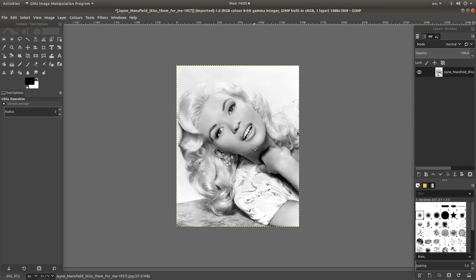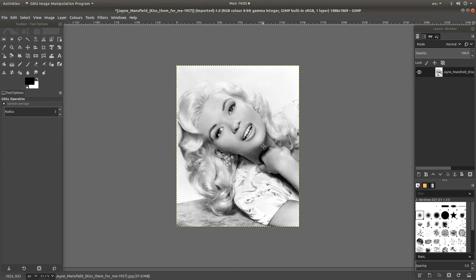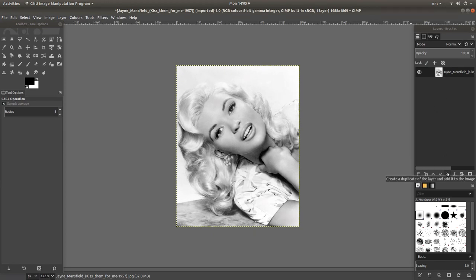Now I'm going to only do a few colours. So what you'll need to do is duplicate this image in this section here to the right. Come along the bottom and look for something that says create a duplicate of the layer and add to the image.